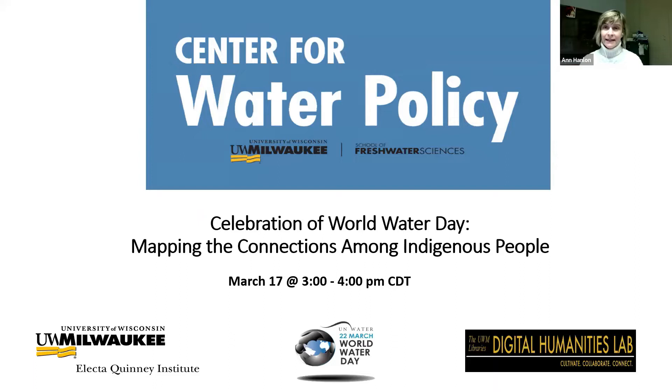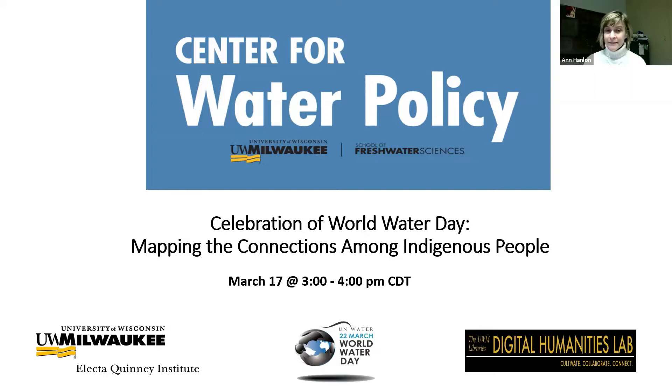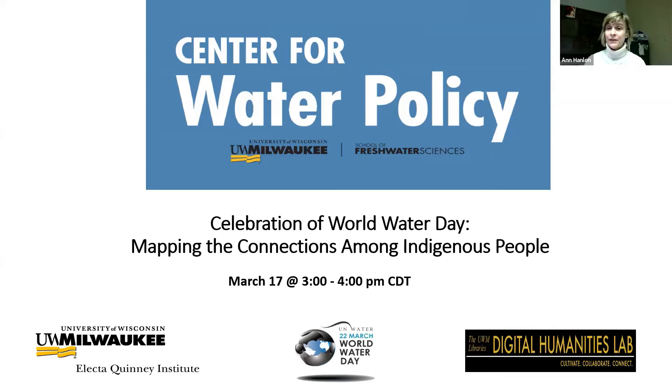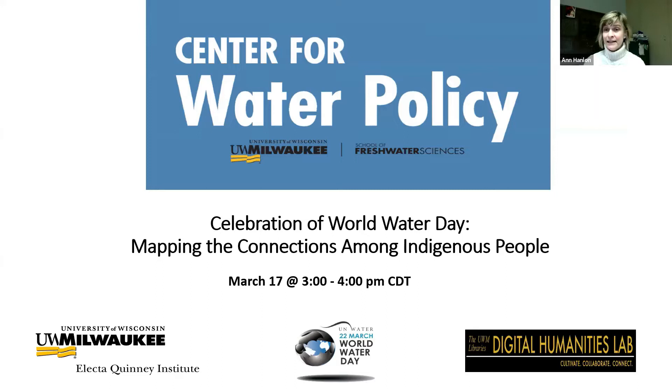A few quick housekeeping notes. I'm sure you're all very familiar with Zoom presentations at this point, but we just ask everybody during the talk to stay muted and keep your cameras off. You can use the chat to post questions. I'll keep an eye on the chat, and then we'll do Q&A at the end of today's talk. We're recording today's session, so this recording will be available at a later date.